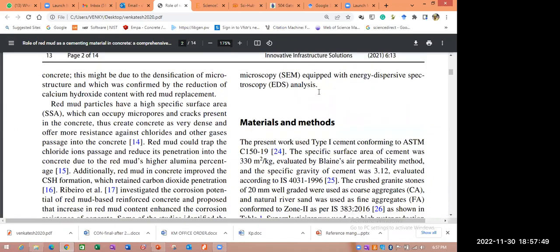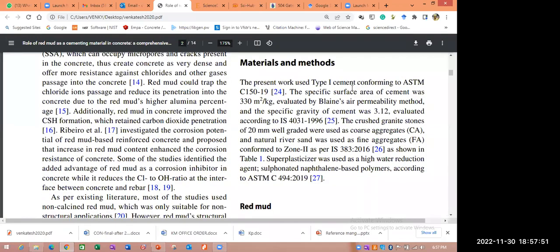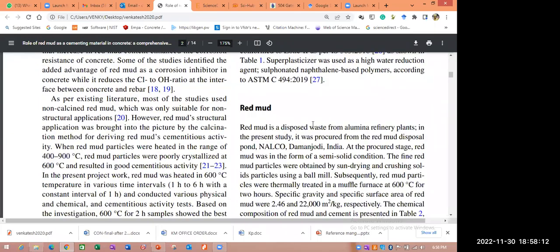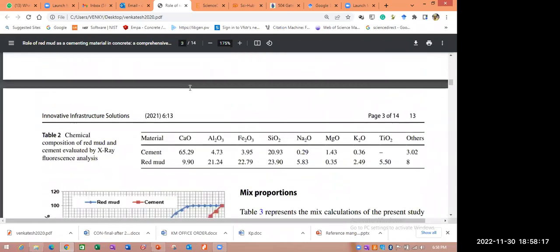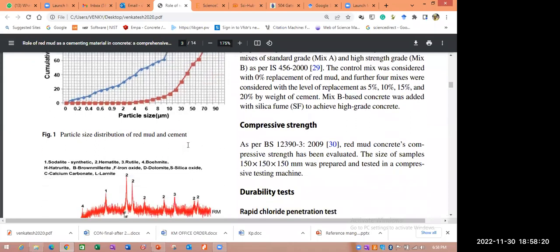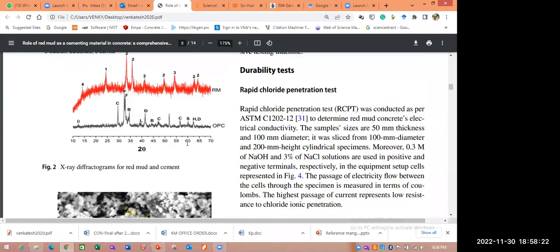Here, whatever the material I am using, I mentioned all the physical and chemical properties and code provisions for all types of properties. That reviewer and reader will get a smooth feeling while reading and evaluating our paper — it will give a positive impression: yes, this person has completely given all the details. Whatever the materials I have used, I clearly mentioned the physical and chemical properties in the materials and methods section.